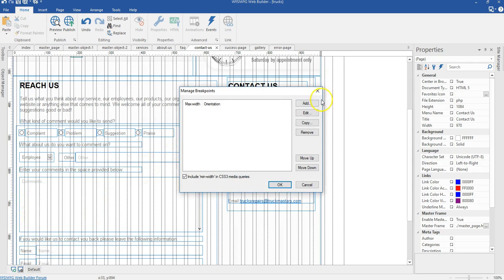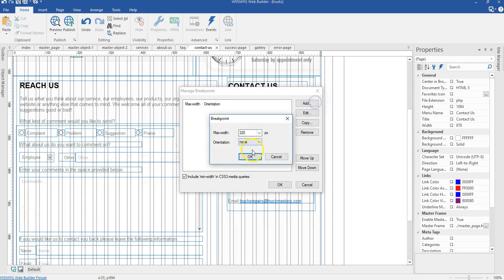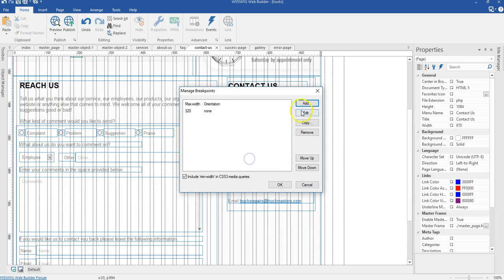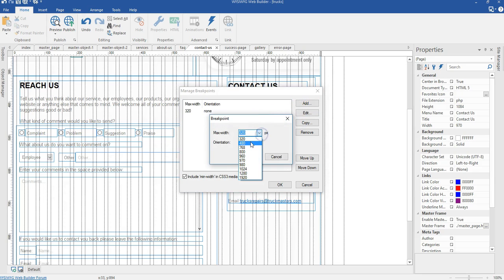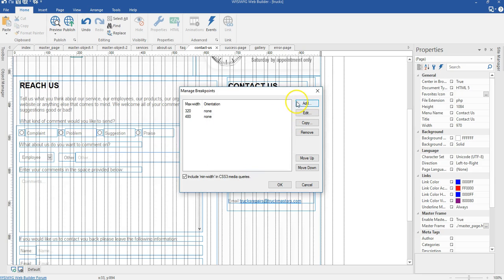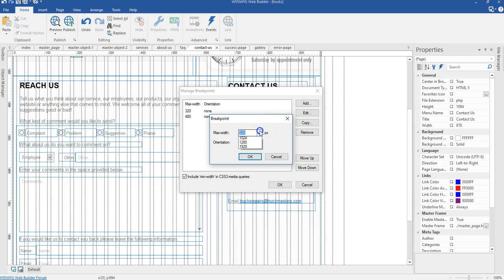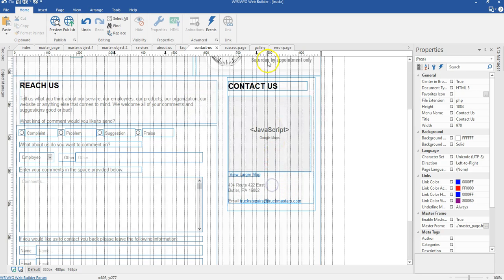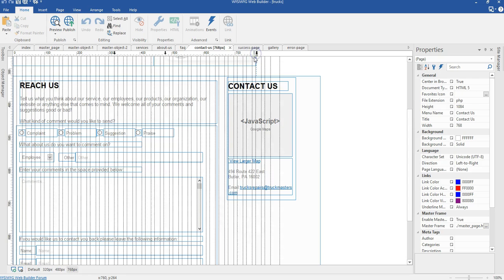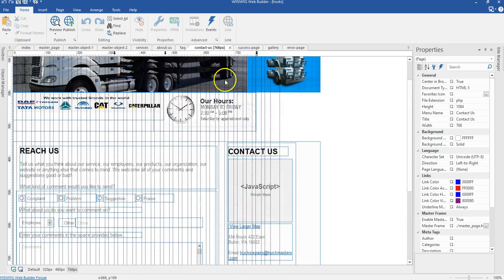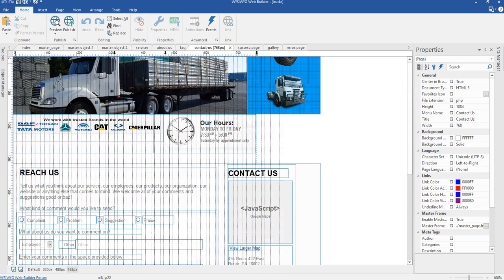I'm going to create a breakpoint for 320 pixels. I'll go ahead and create one for 480, and then create for 768 pixels. Click OK and switch to my 768 pixels breakpoint. Now I'm going to go ahead to resize the first layer I have in here.